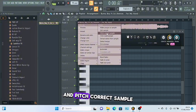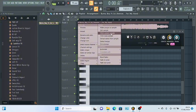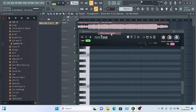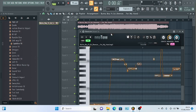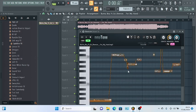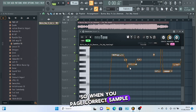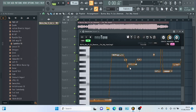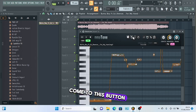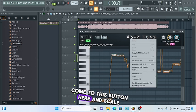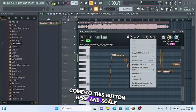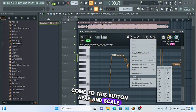Go back to the track, click here, and pitch correct sample.